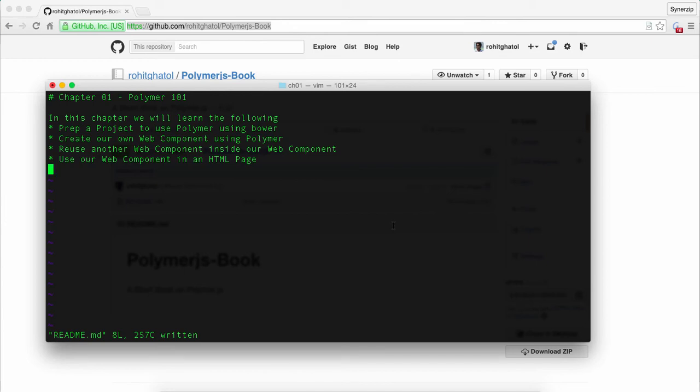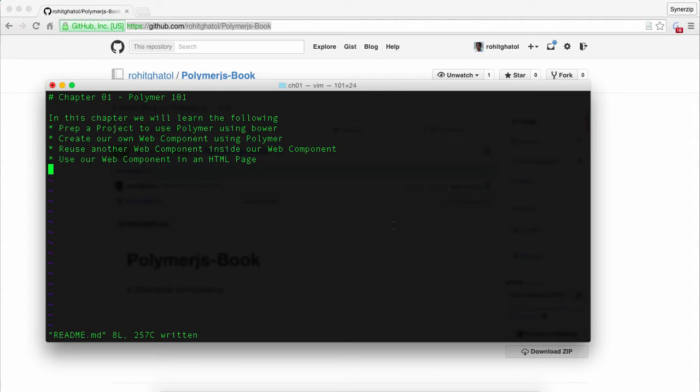Hi, my name is Rohit and today we'll be looking at chapter 101 which is called Polymer 101. In this chapter we'll learn about how to prepare an HTML project to use Polymer using Bower, how to create your own custom component using Polymer, and how to use another component inside your components.